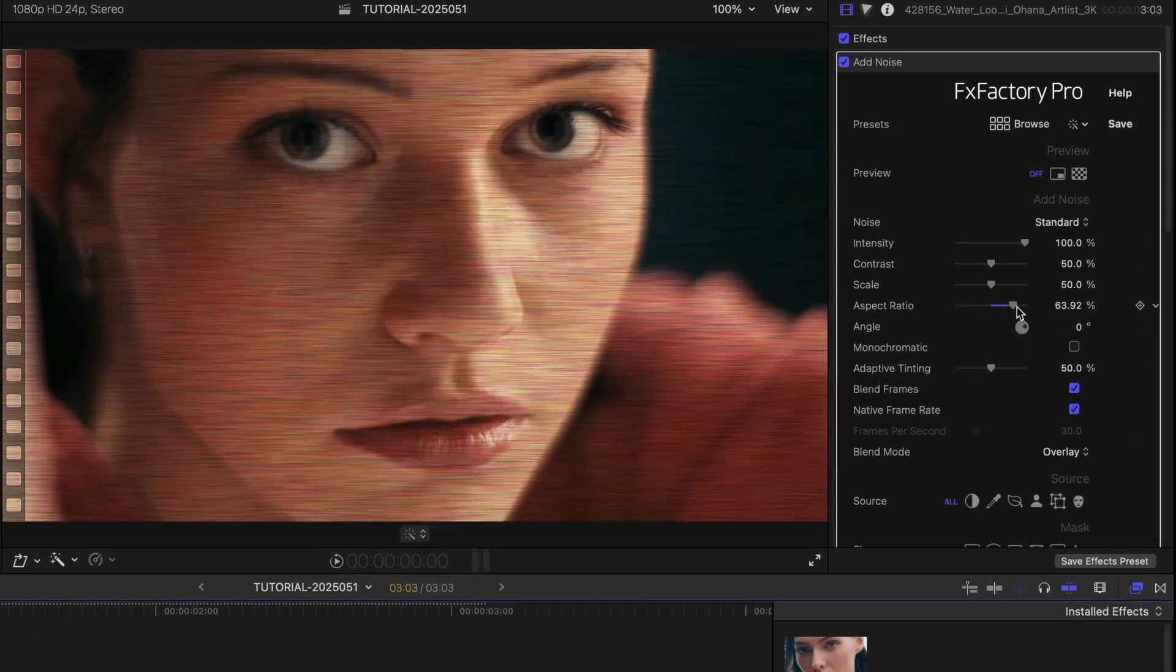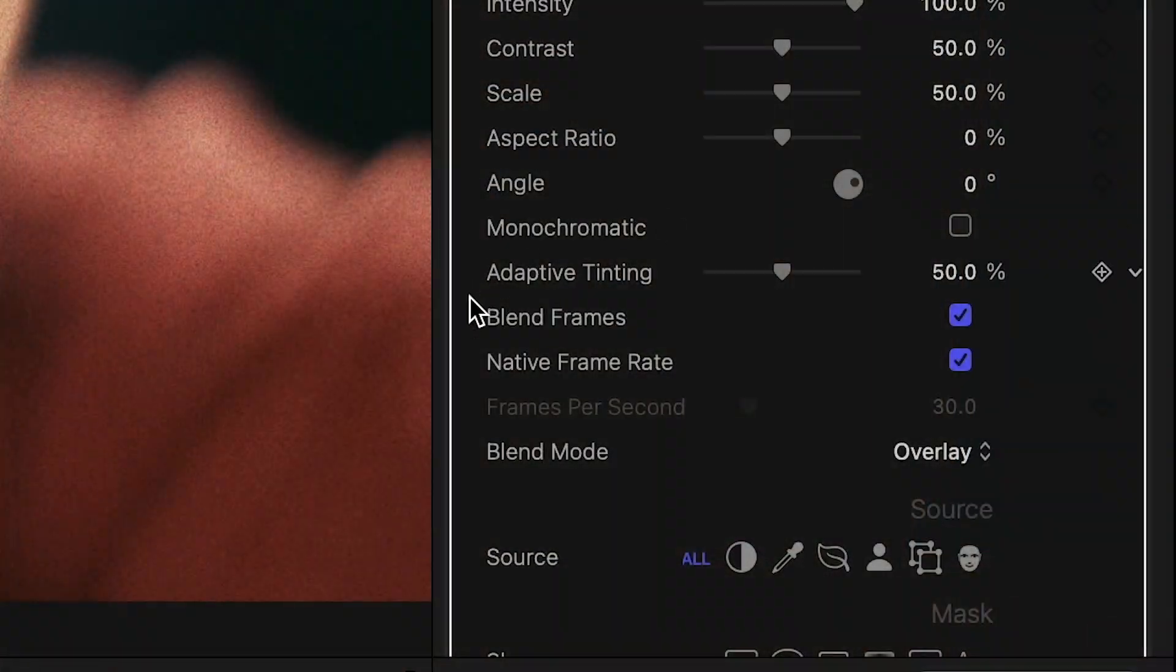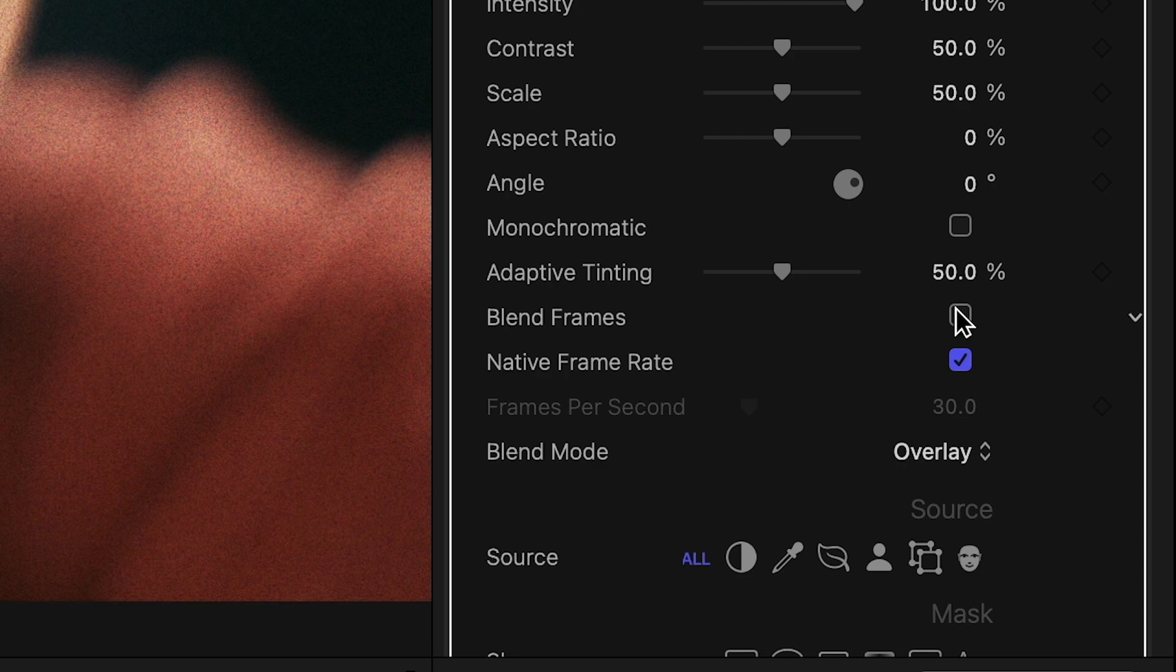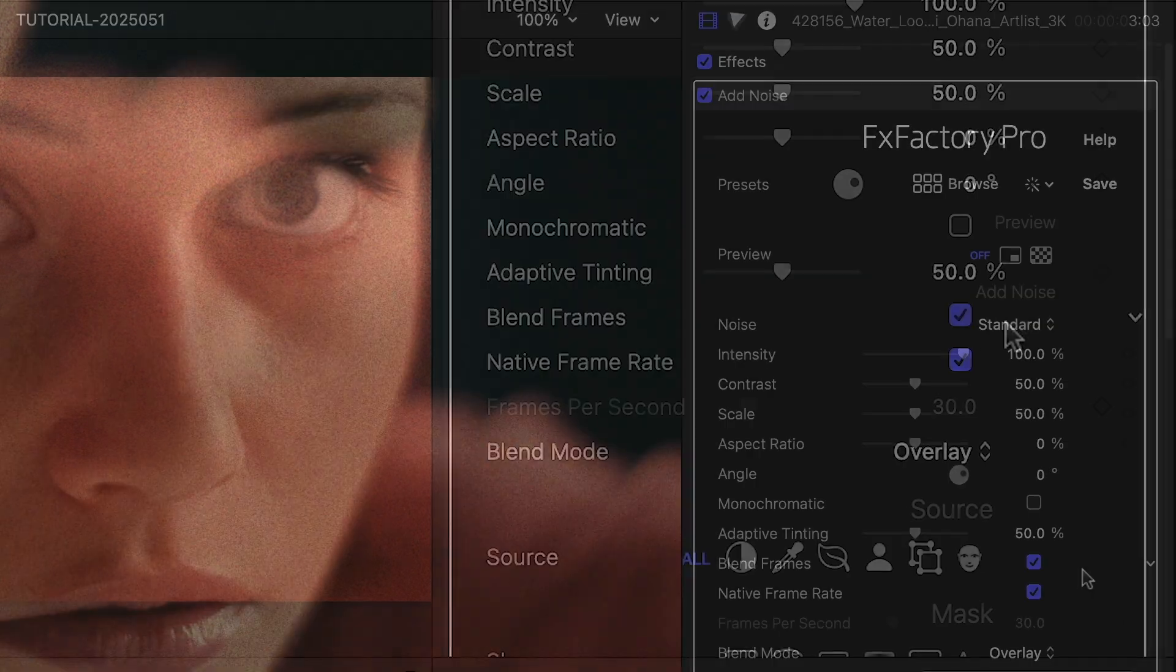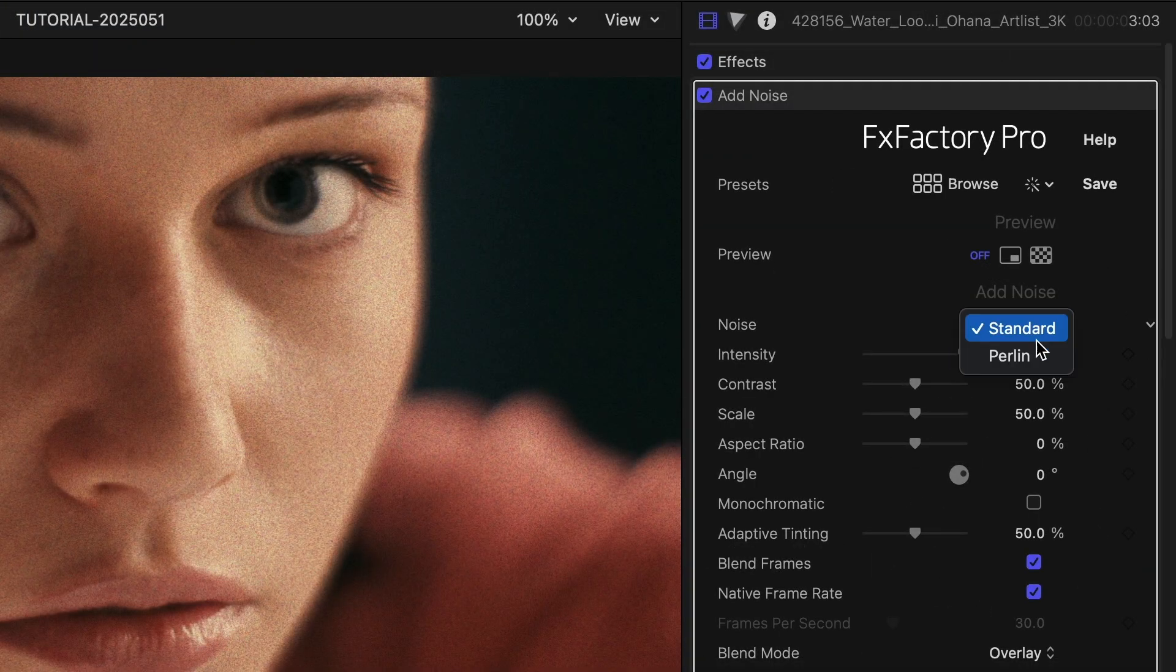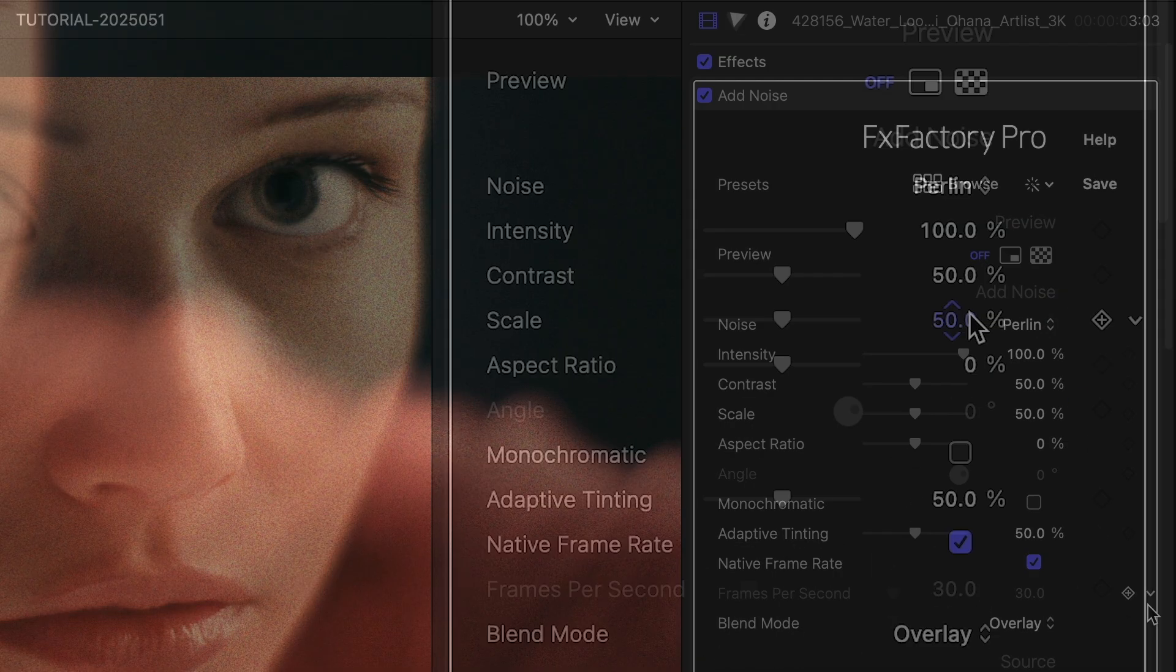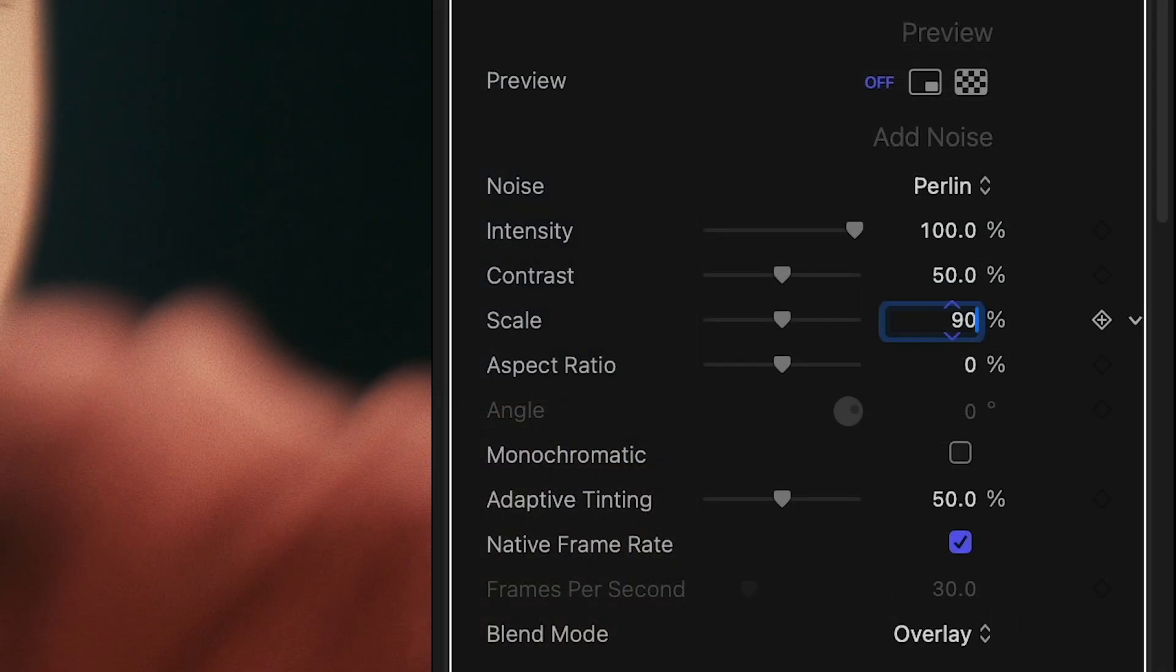When using Standard Noise, distinct frames of noise are generated and blended together when the Blend Frames option is enabled. Perlin noise is continuous by nature, but the plugin allows you to adjust the speed at which the pattern evolves over time.